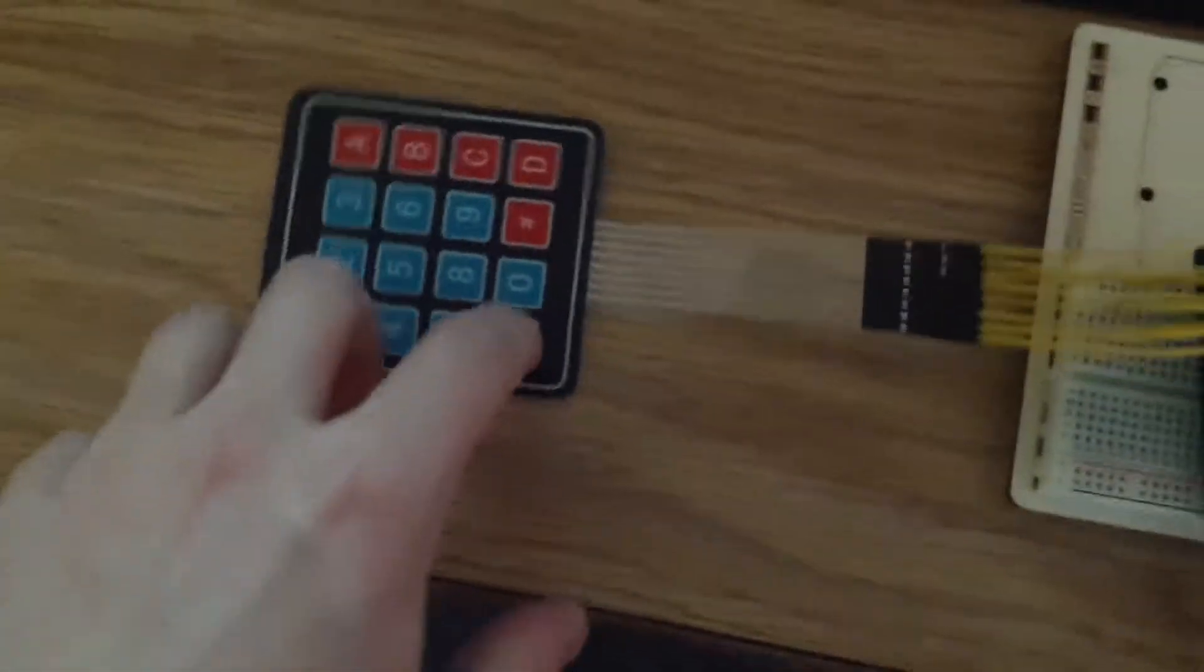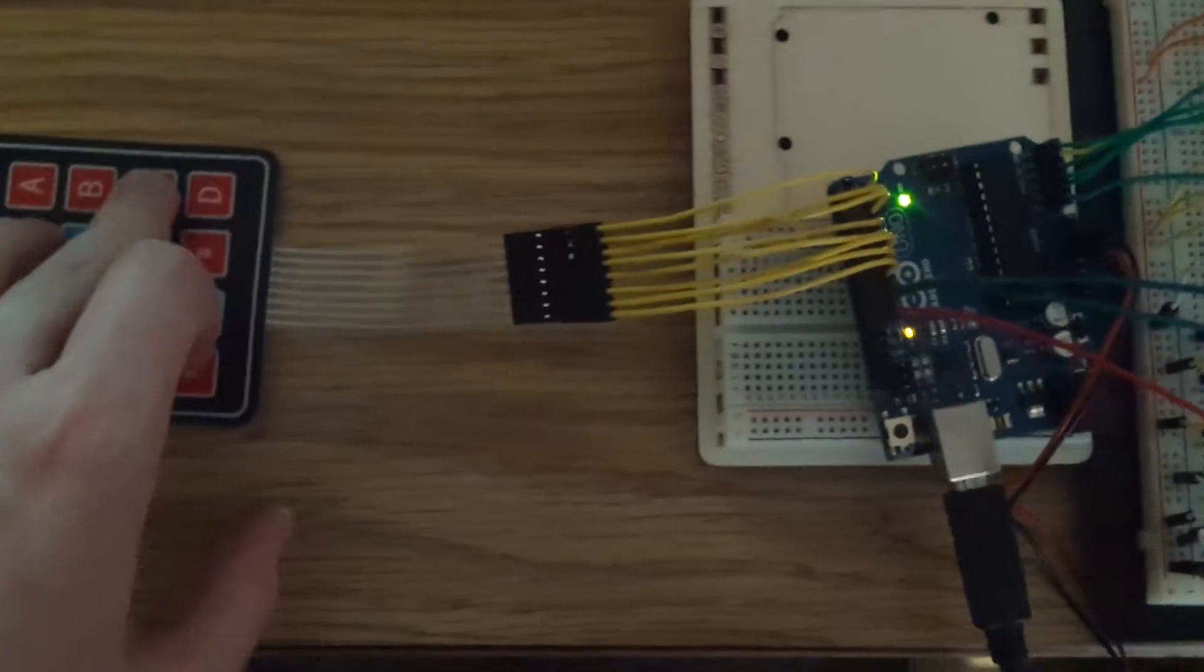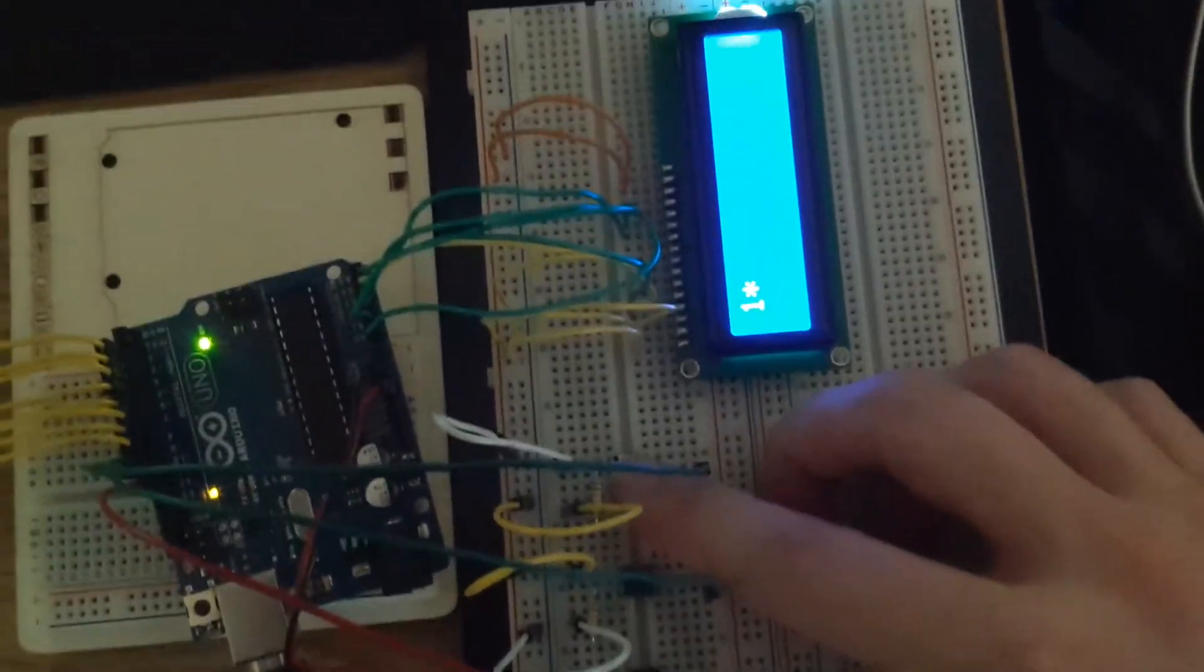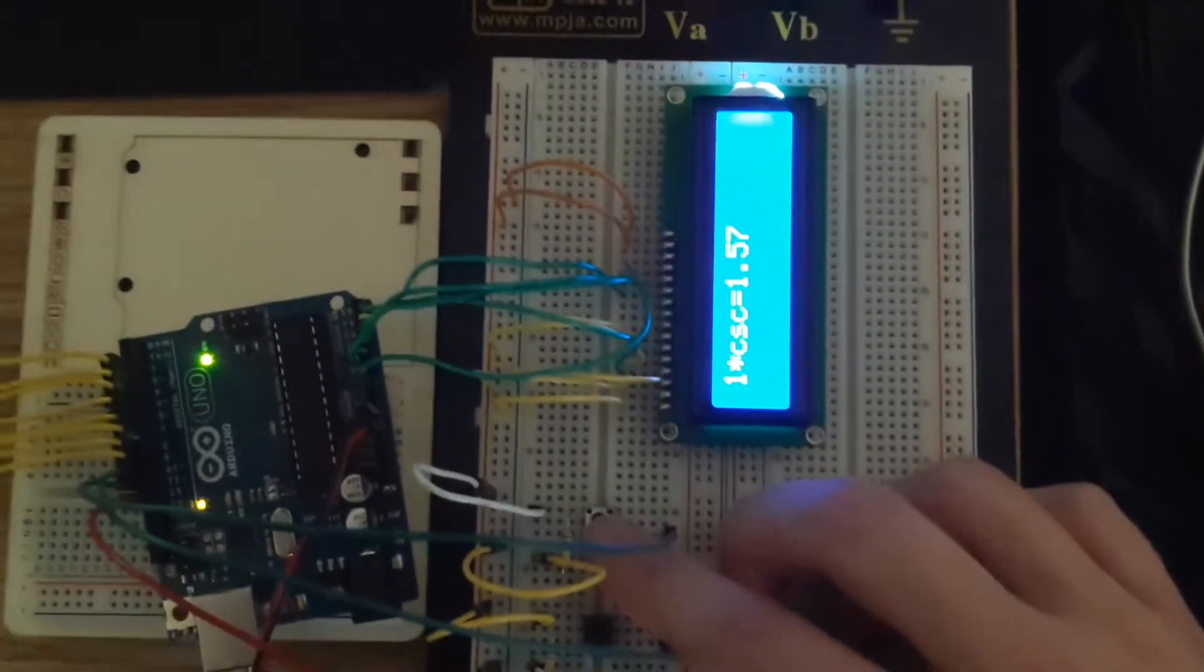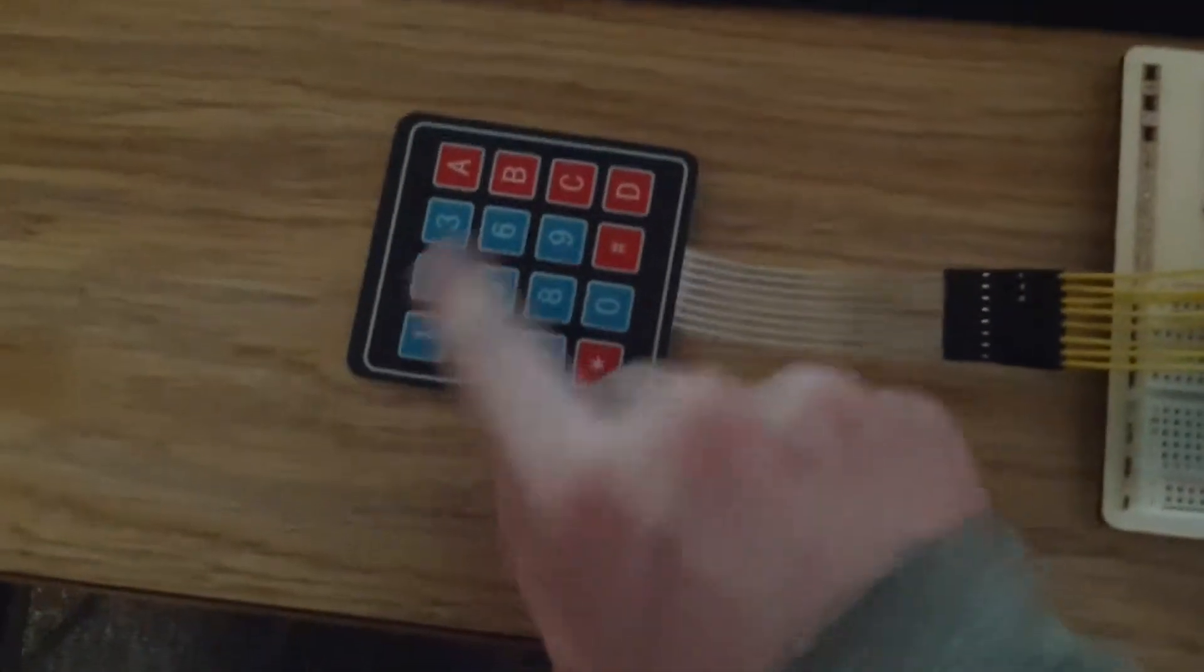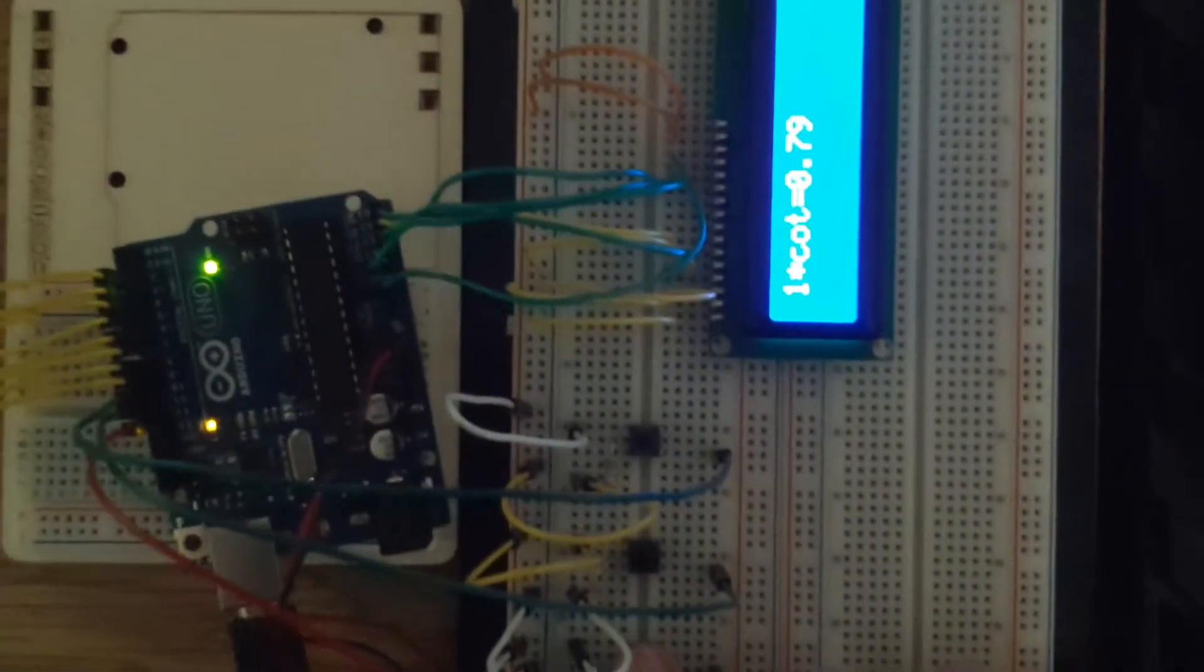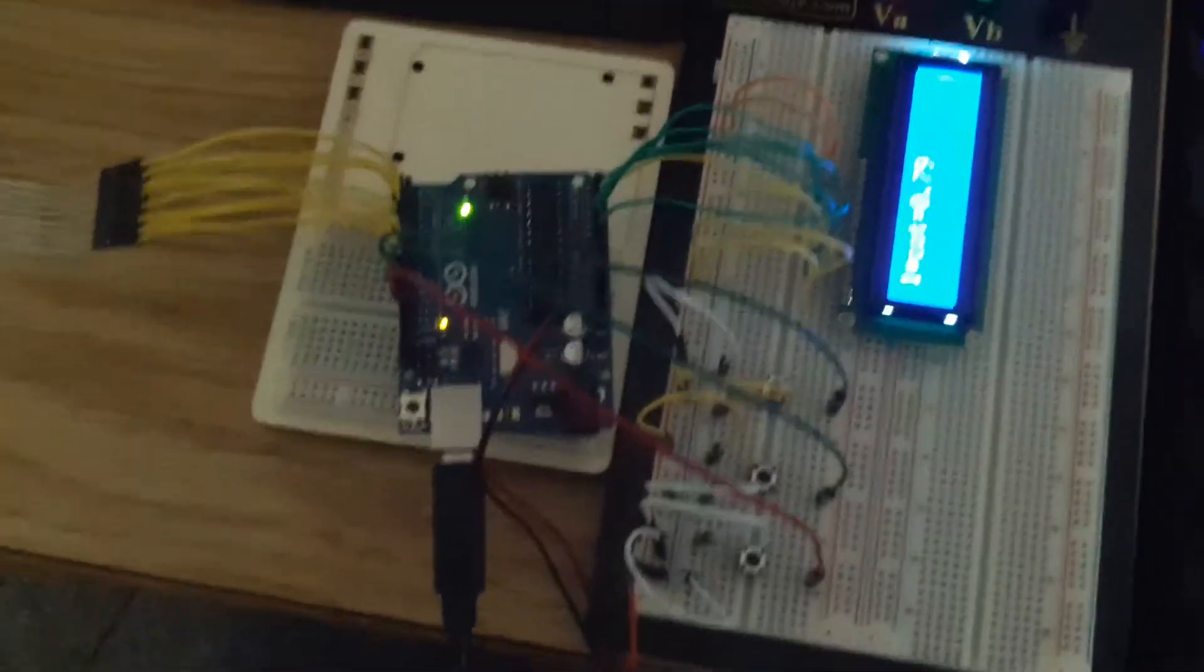I also managed to rig it up so that using the same shortcut that I used before, I can do one times, and since I have one times on there, I can get the cosecant by hitting the sine button. And very similarly, one times hitting the cosine button I can get the secant, and one times here I can get the cotangent. So I have a couple extra functions added.